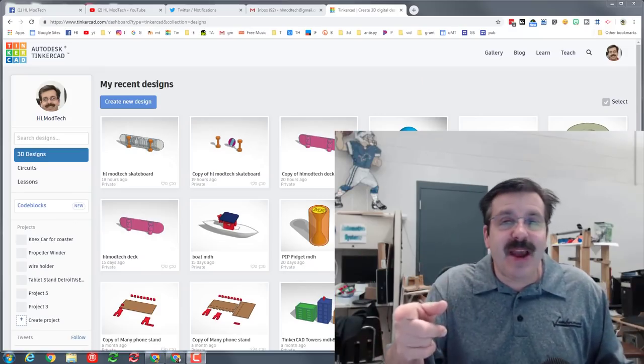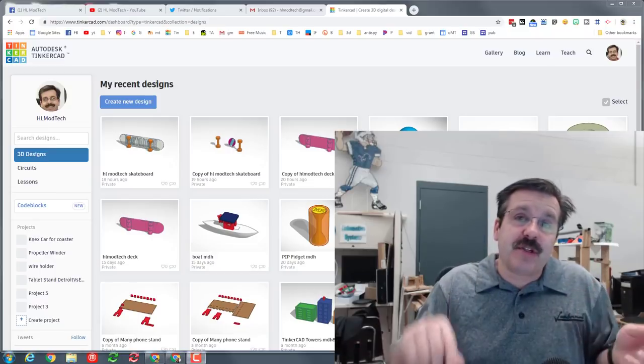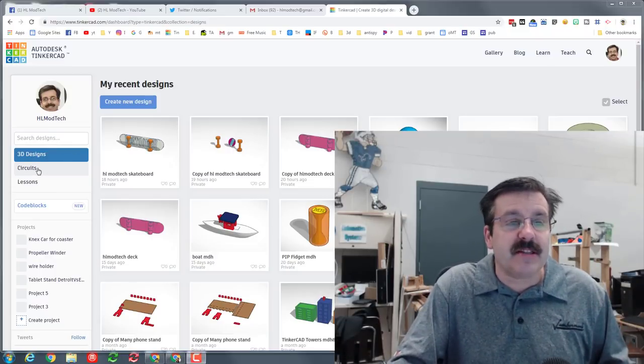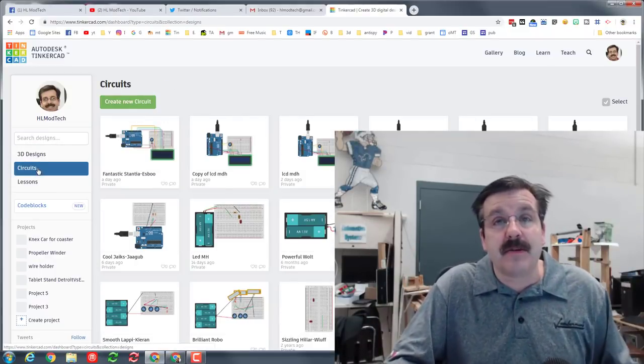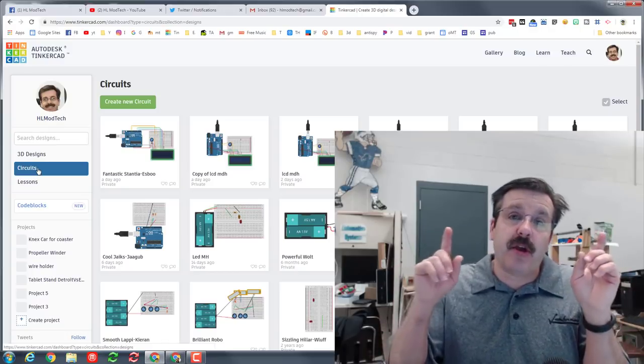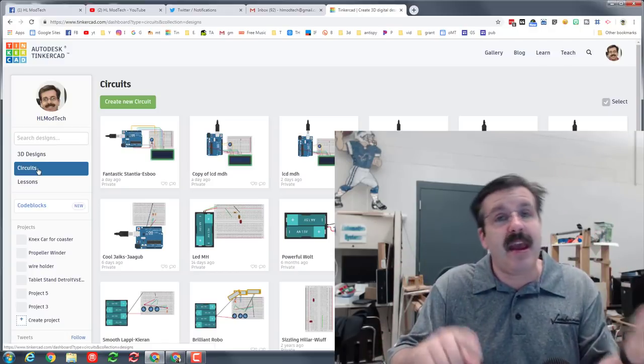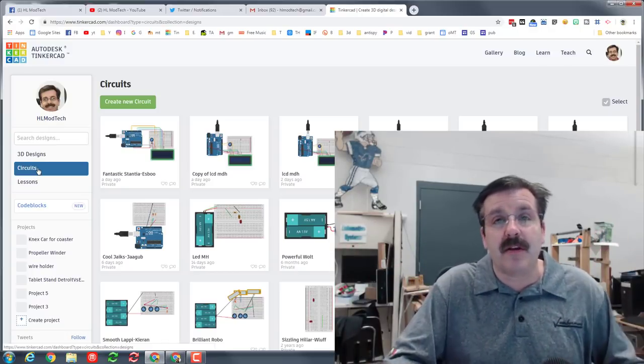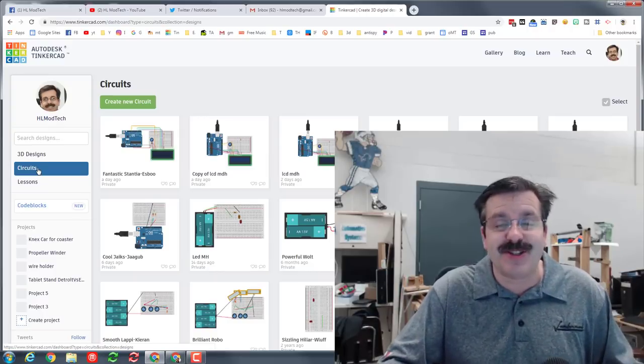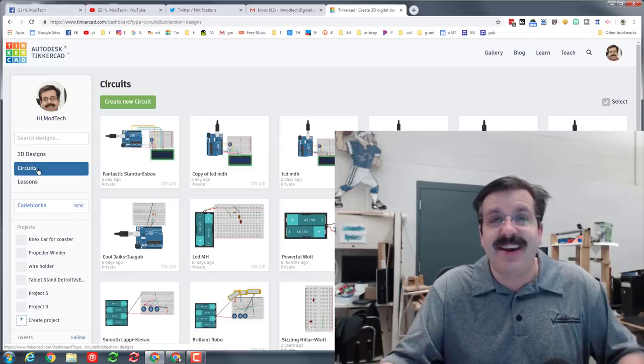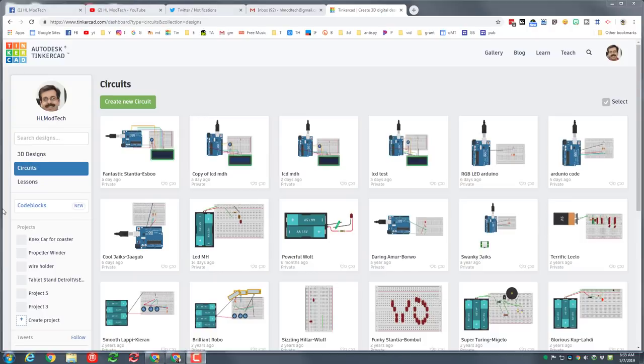Good day friends, it is me HL mod tech and I'm back with another sweet lesson. We are gonna go to Tinkercad circuits, we're gonna use that awesome LCD display, and I'm gonna show you how quickly and efficiently we can code a little display that pops up several messages at a time. So let's get cracking. Step one is gonna be to create a brand new circuit.